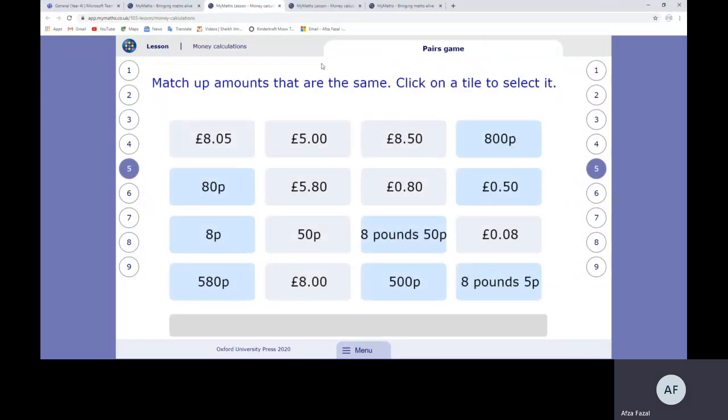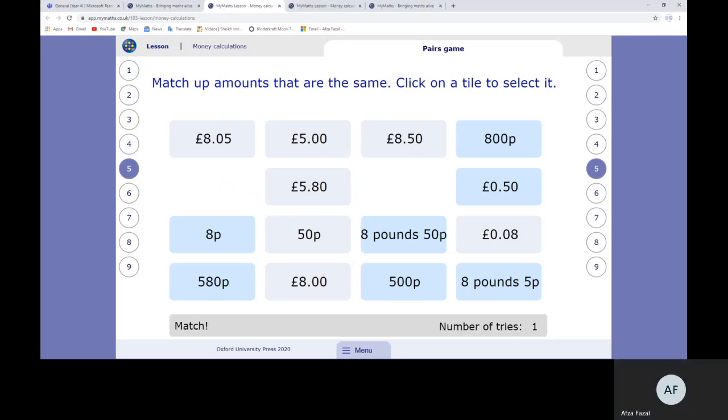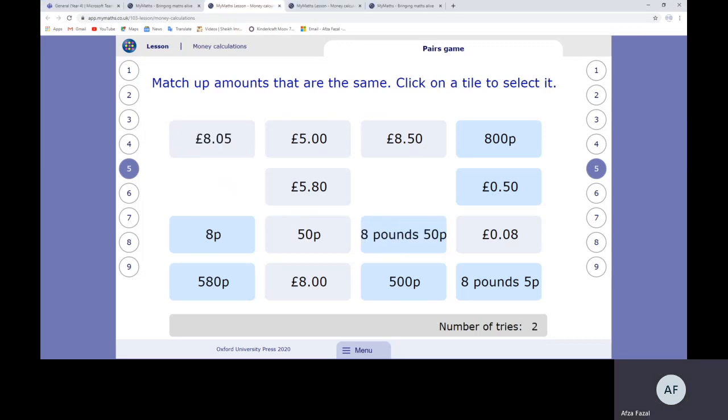Then you've got this activity, which is a nice matching activity where you pair two numbers together. If I click on 80 pence, I need to find the number that shows 80p as a decimal, so I know it's that. If I've got £8.50 and I click that one, it doesn't match because the other price showed me £8.05. So it tells you it doesn't match and tells you the amount of tries you've had.